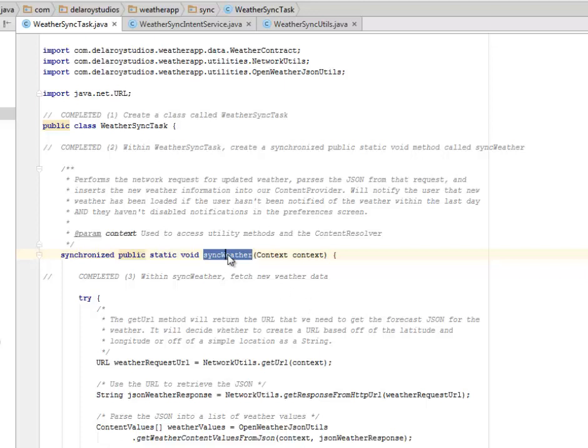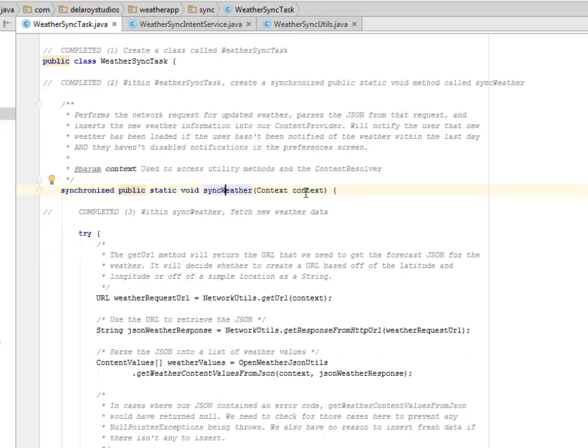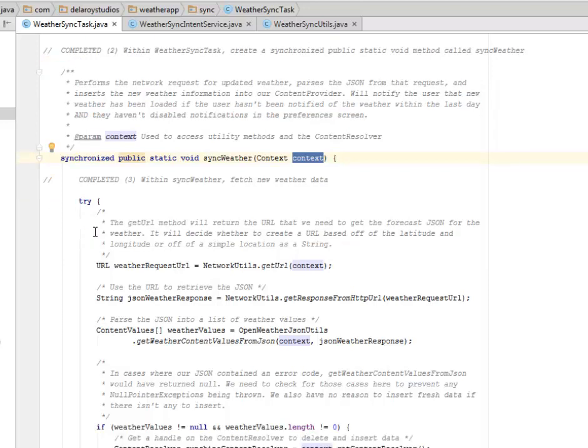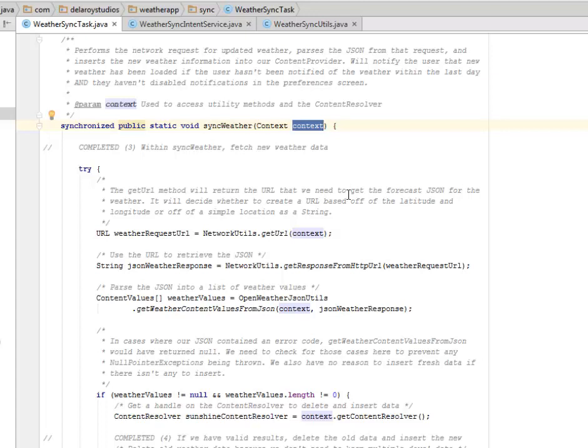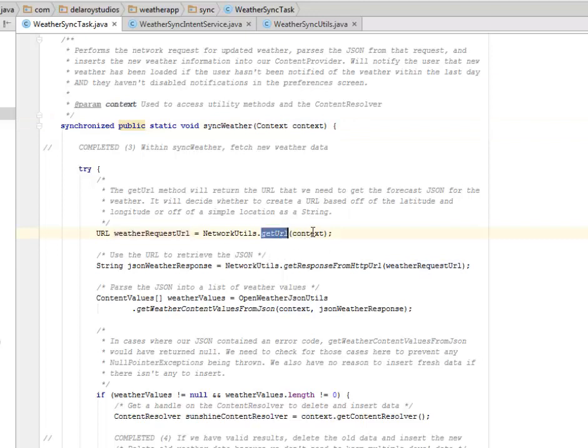Within the syncWeather method, you're going to fetch new weather data. The getUrl method will return the URL that we need to get the forecast JSON for the weather. It will decide whether to create a URL based off of the latitude and longitude or off of a simple location as a string.